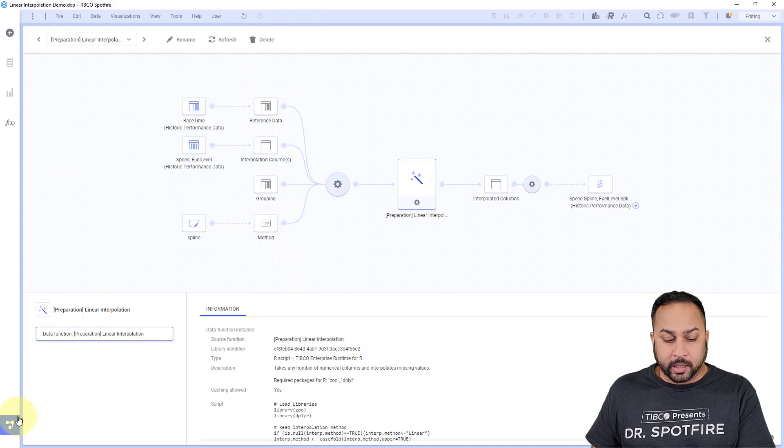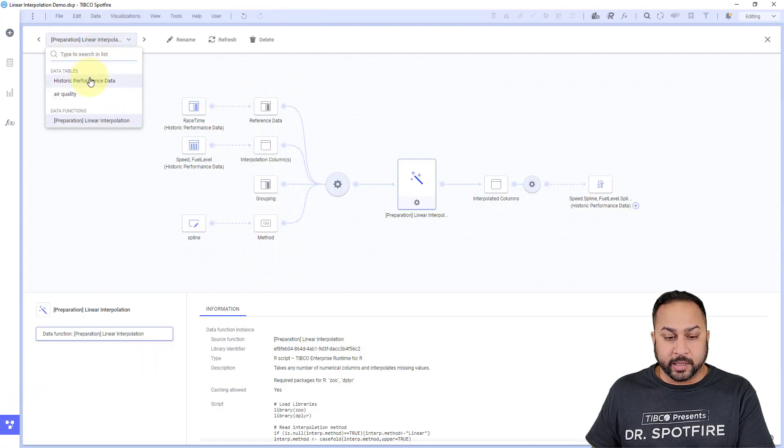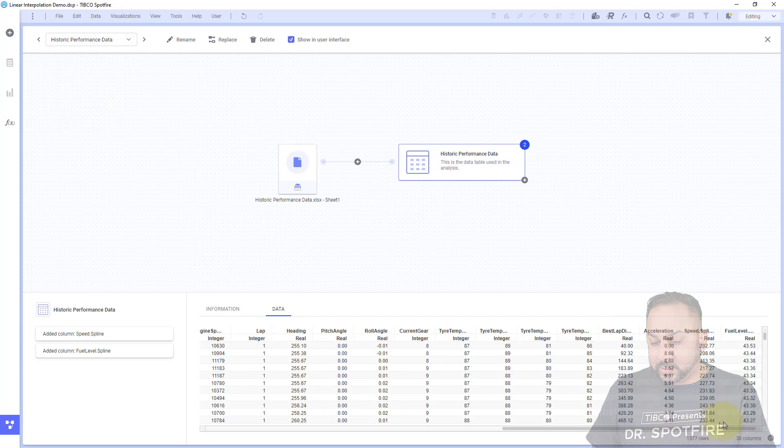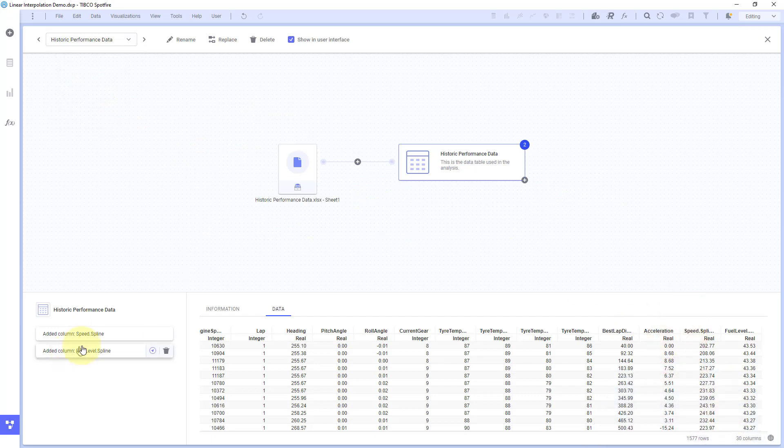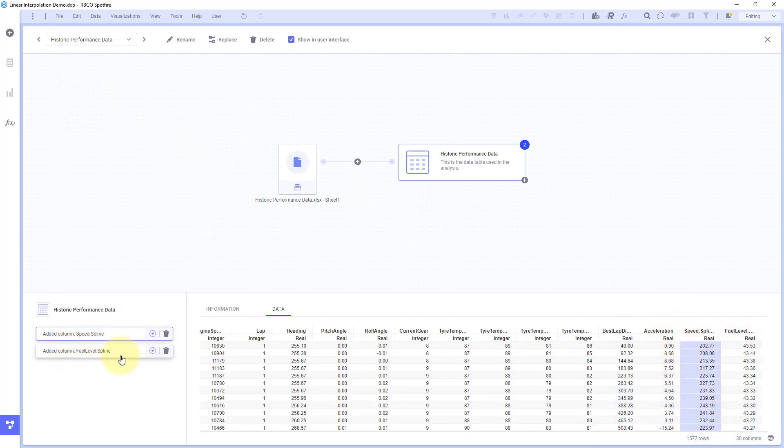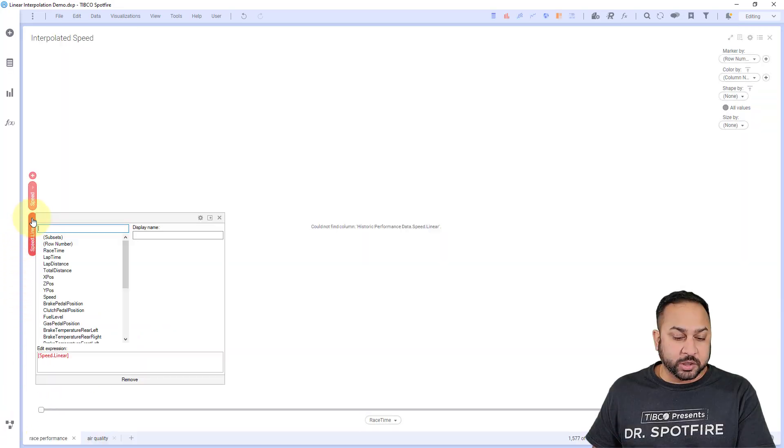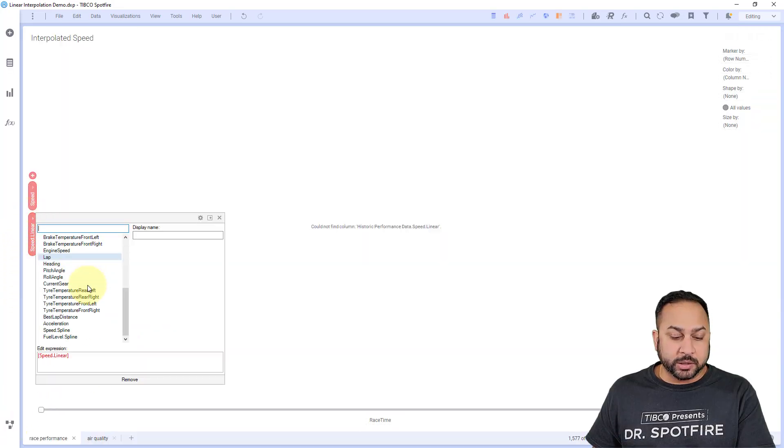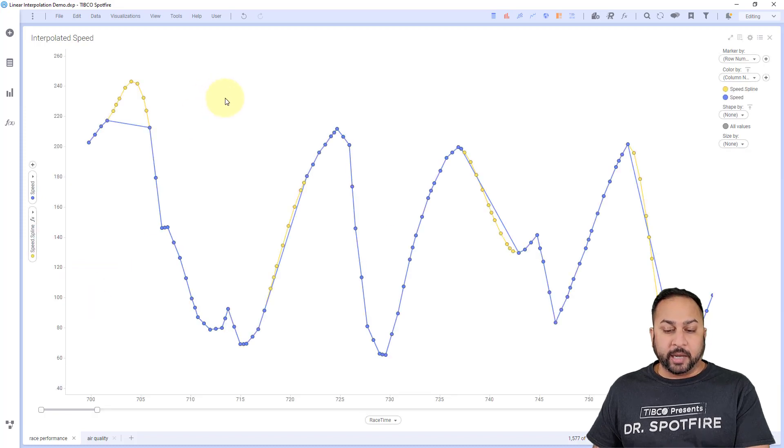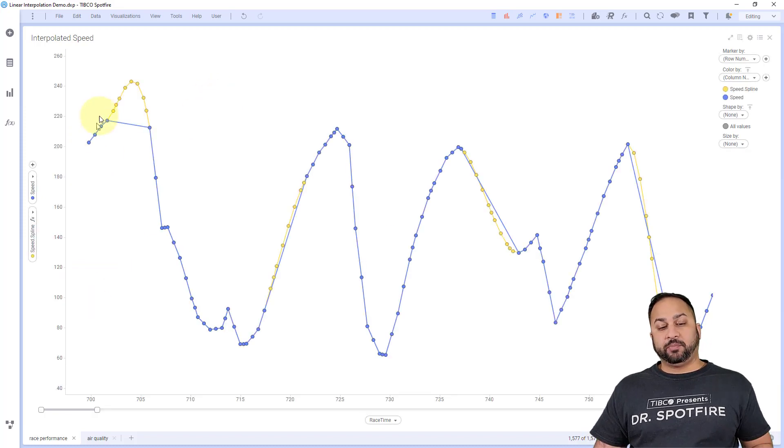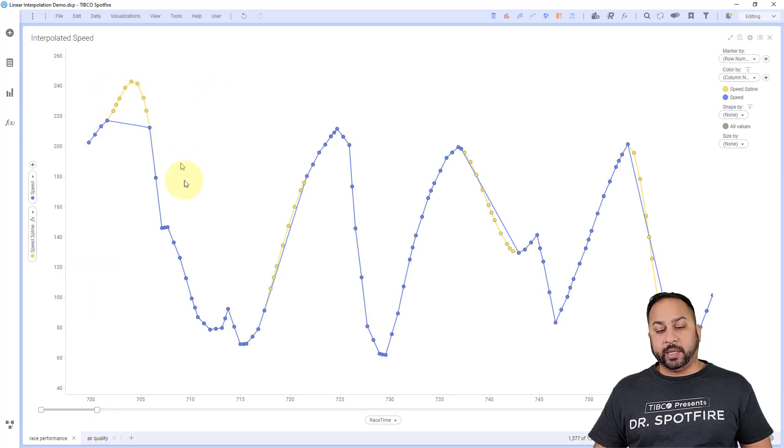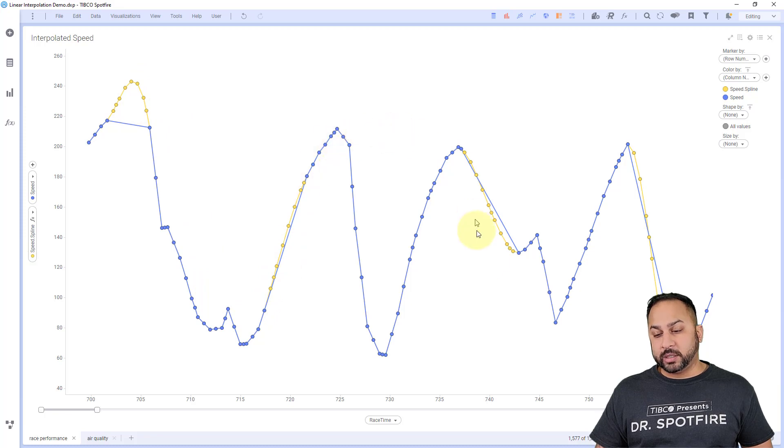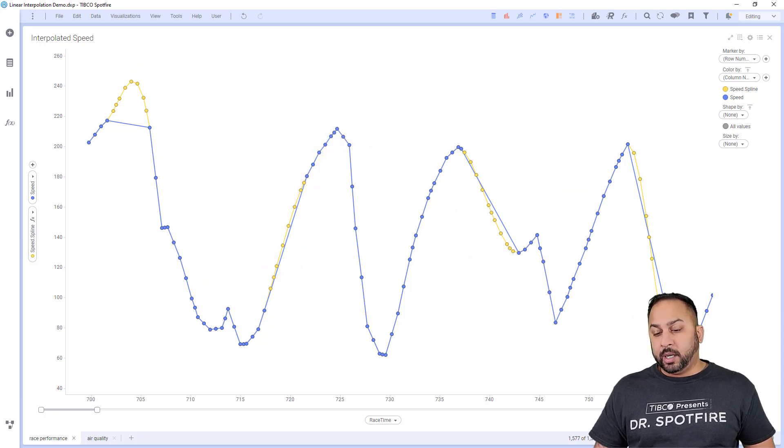I go to historic performance data, it's going to have a new column speed spline and fuel level spline. It used to say linear, now it's a spline. So now that the name changed, this columns changed. So I need to put speed spline on here. And now you can see that the speed has been spline interpolated, which is a better estimate here.